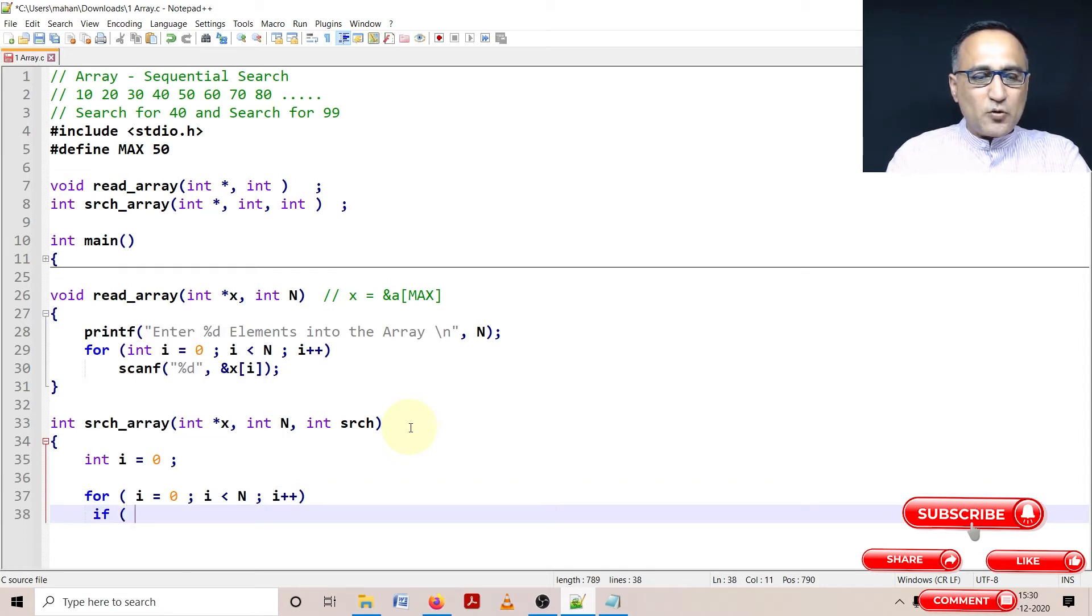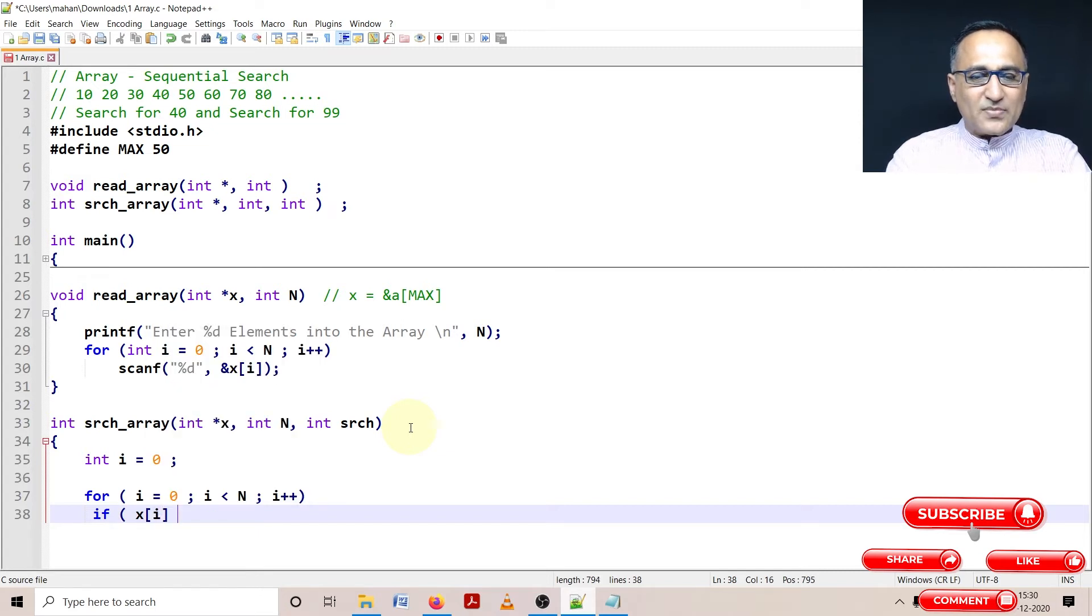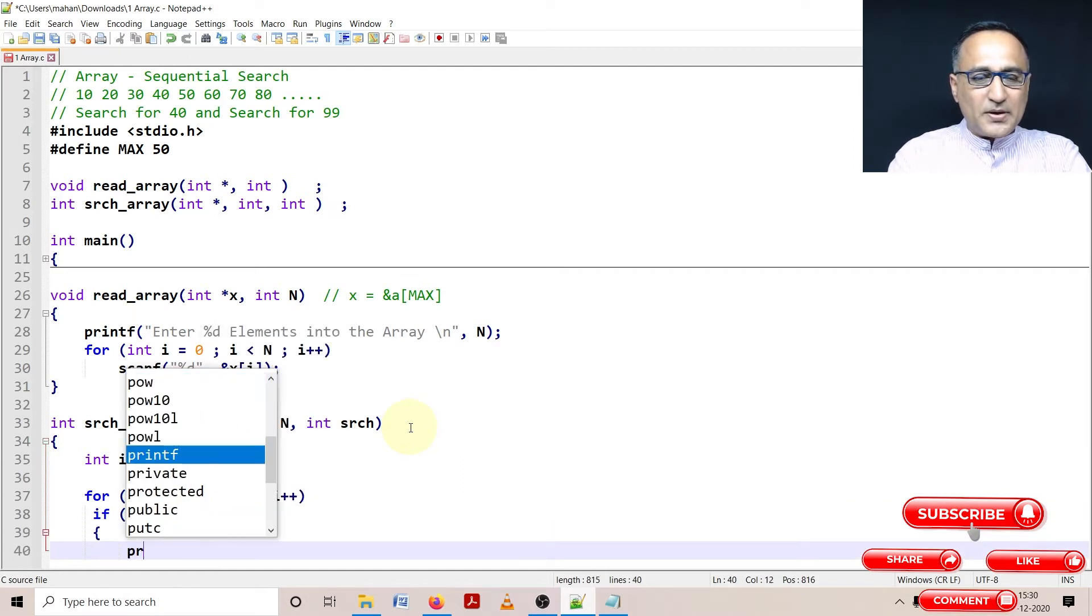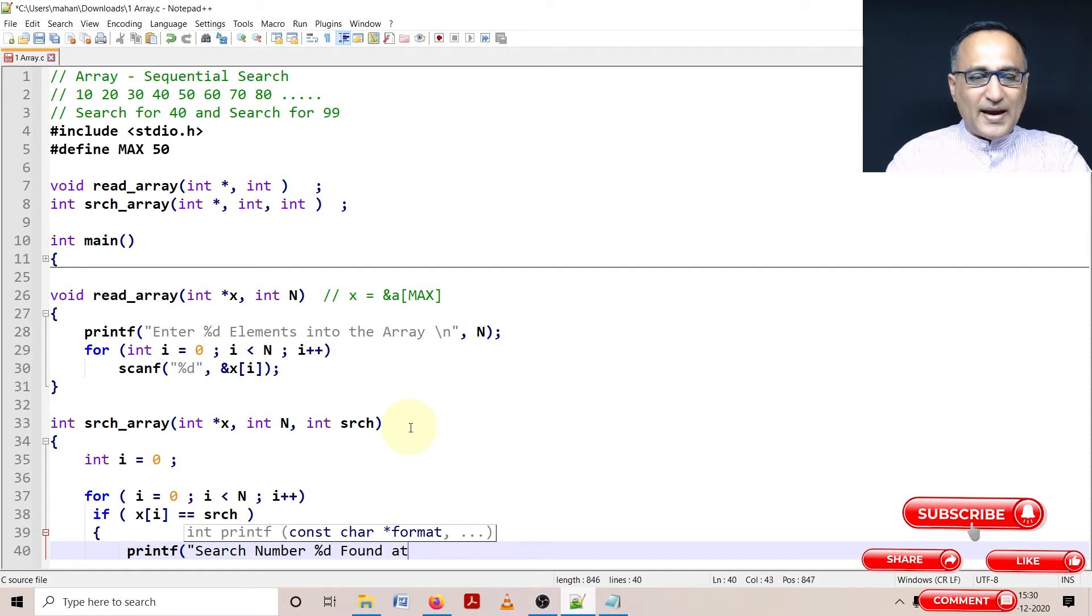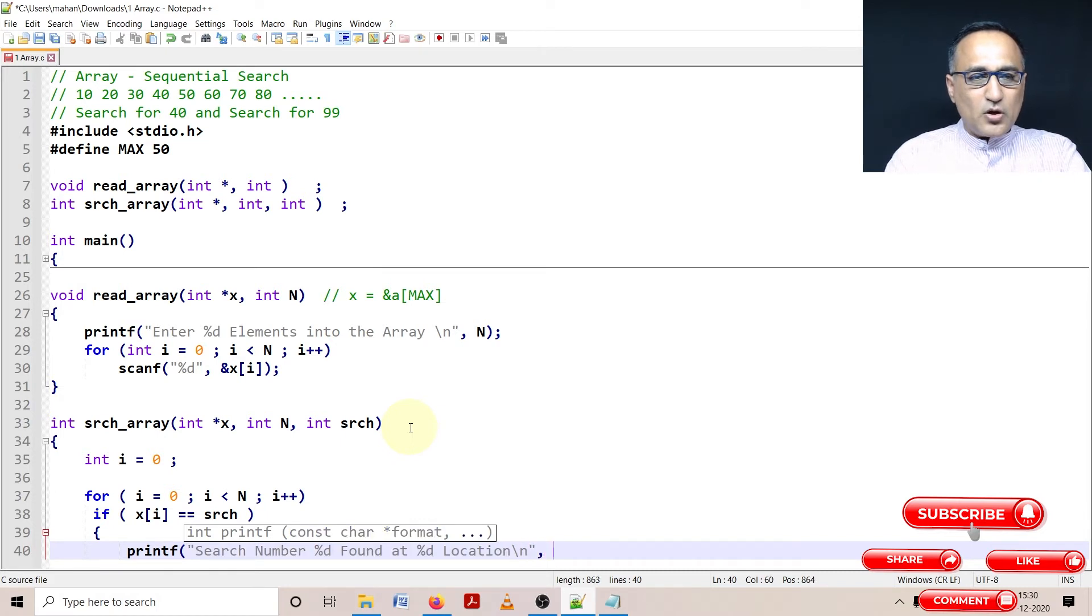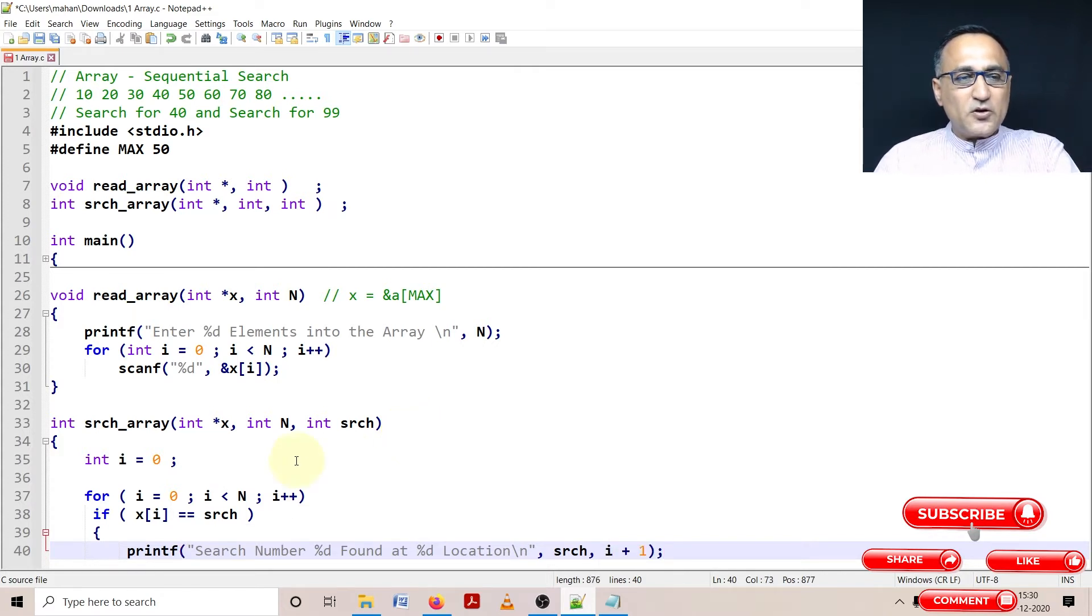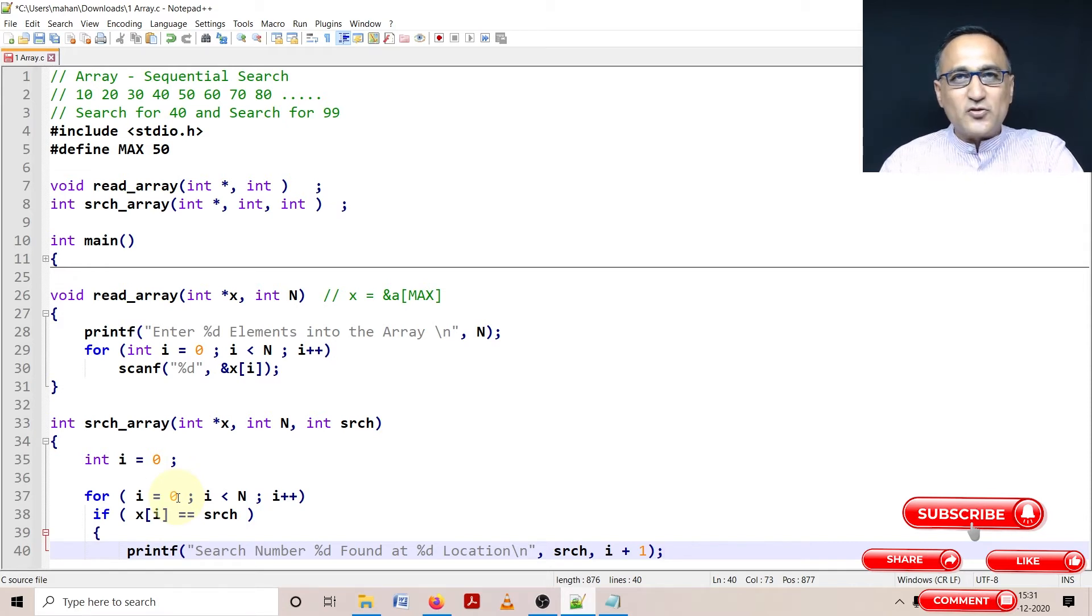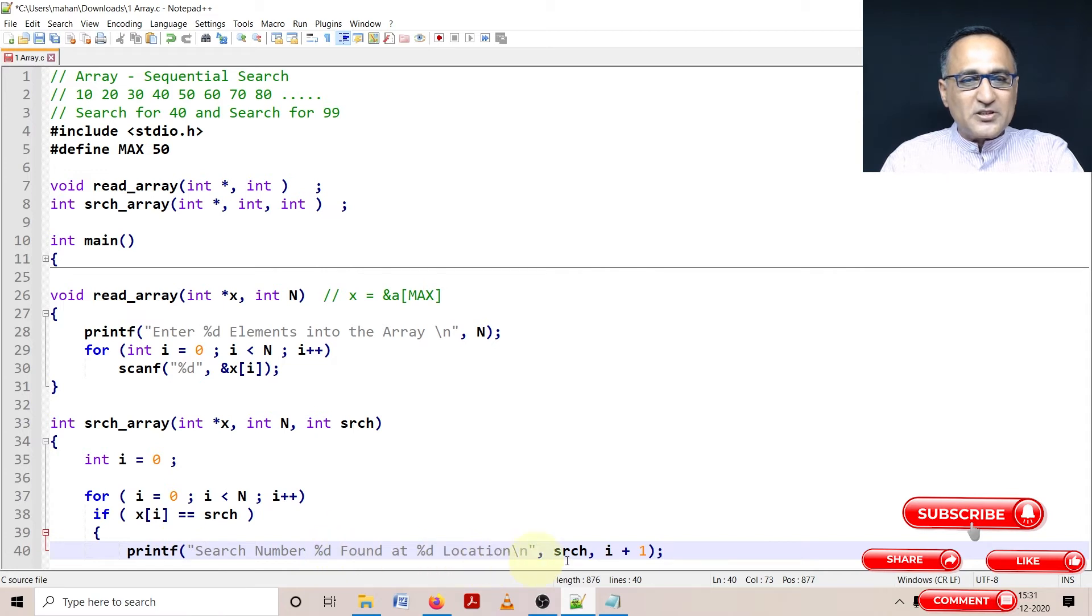Here I'm going to say if x of i is equal to the search number, then I'm going to print the message search number %d found at %d location. What is the search number? That is srch. What is the location? It will be i plus one. Why am I doing i plus one? Because I'm starting i from zero. If I say I found something in the zero location, a person who doesn't know C programming is going to get confused. Everything starts from one in real life. So I'm going to say search number %d found at %d location.